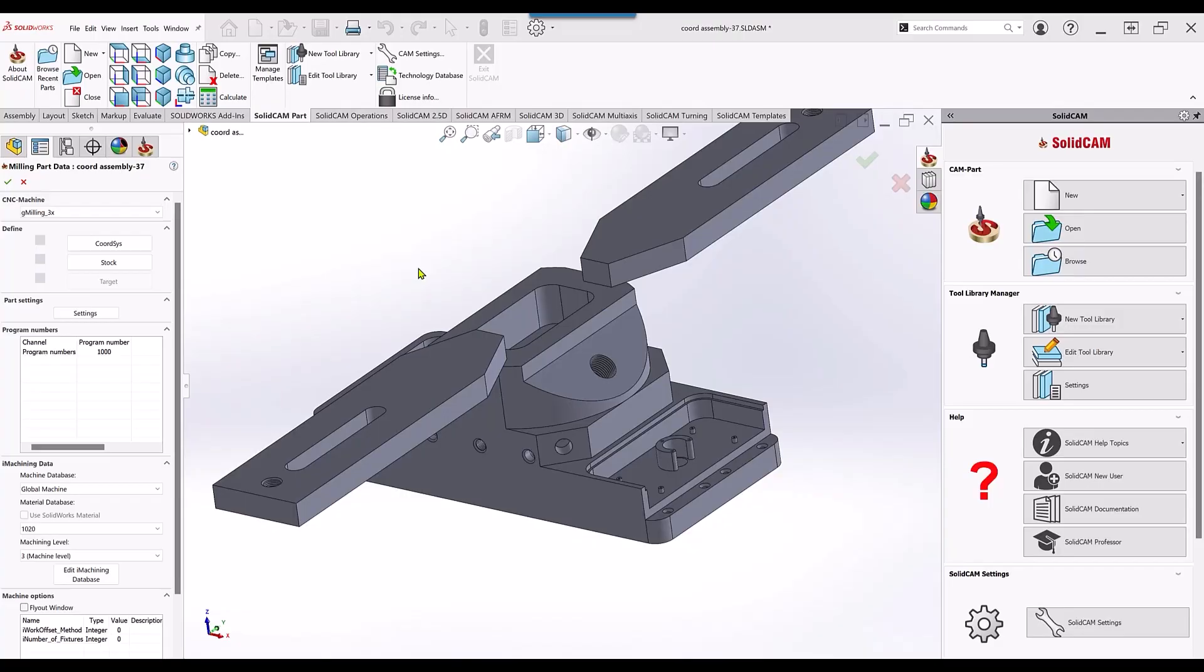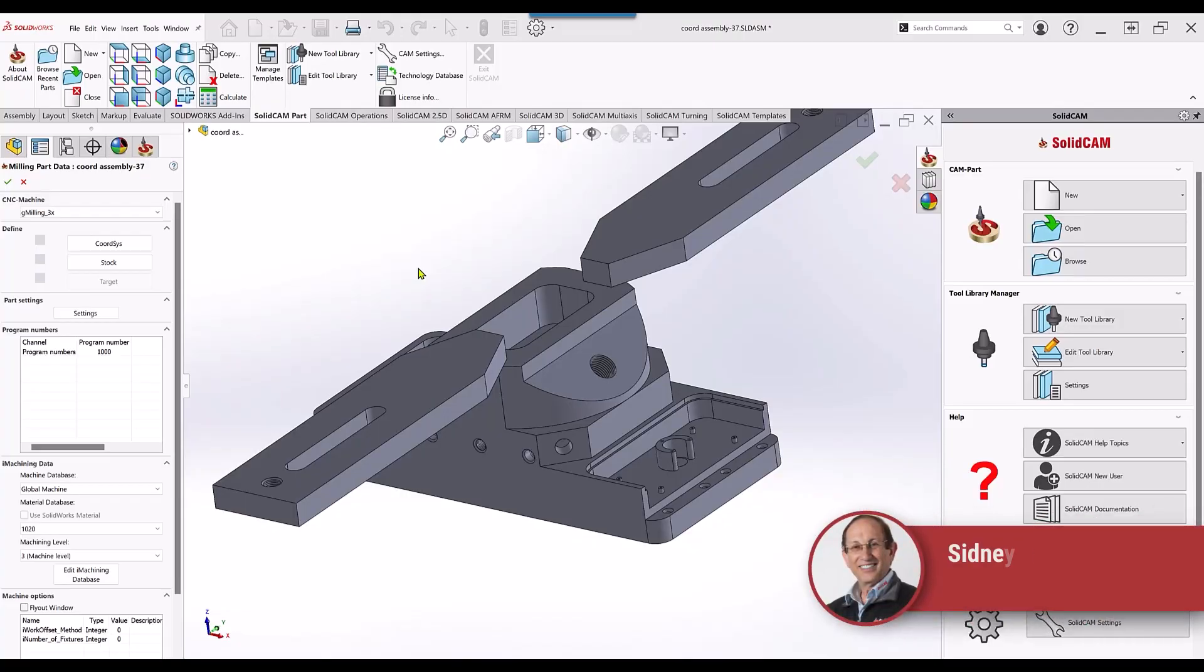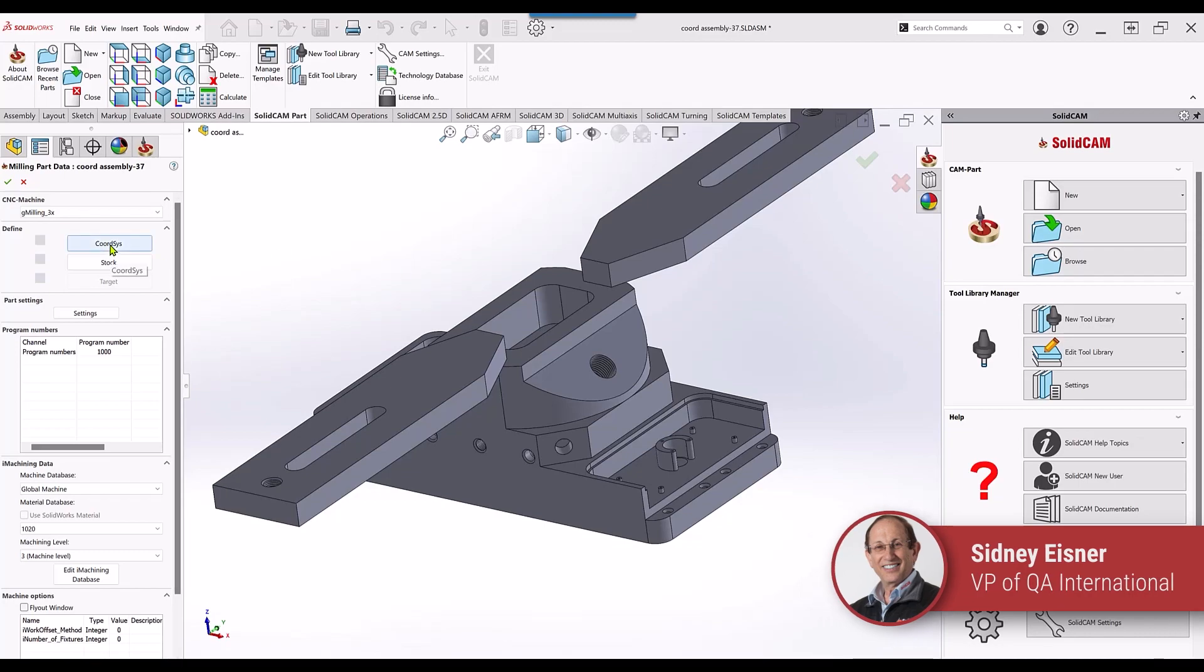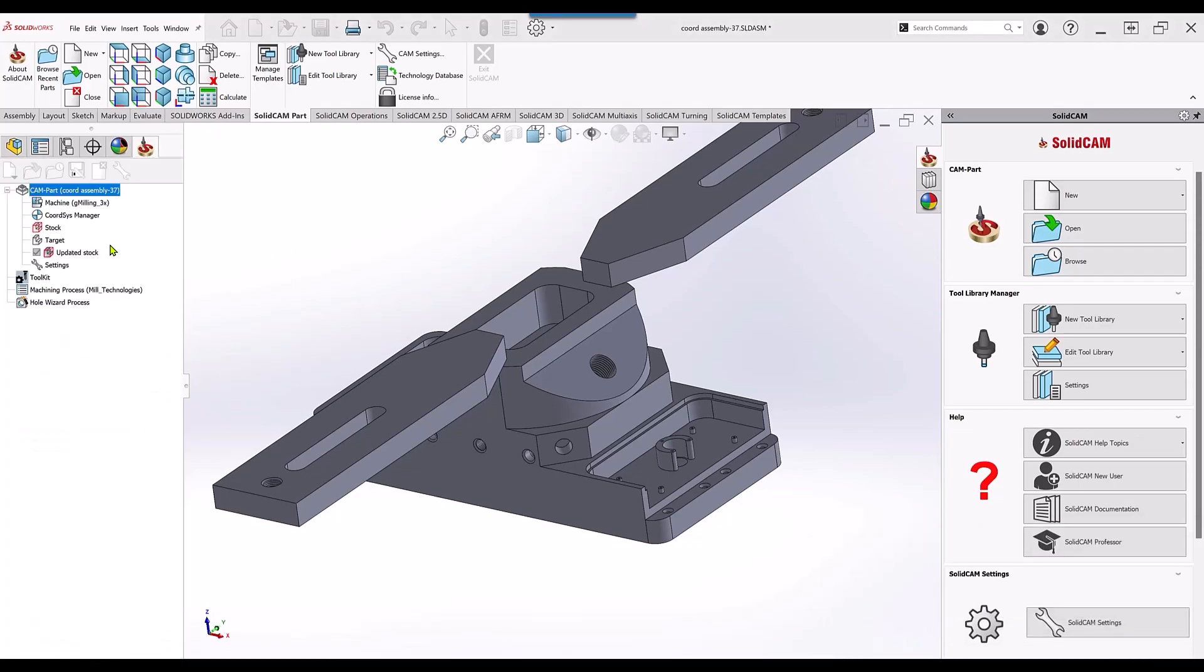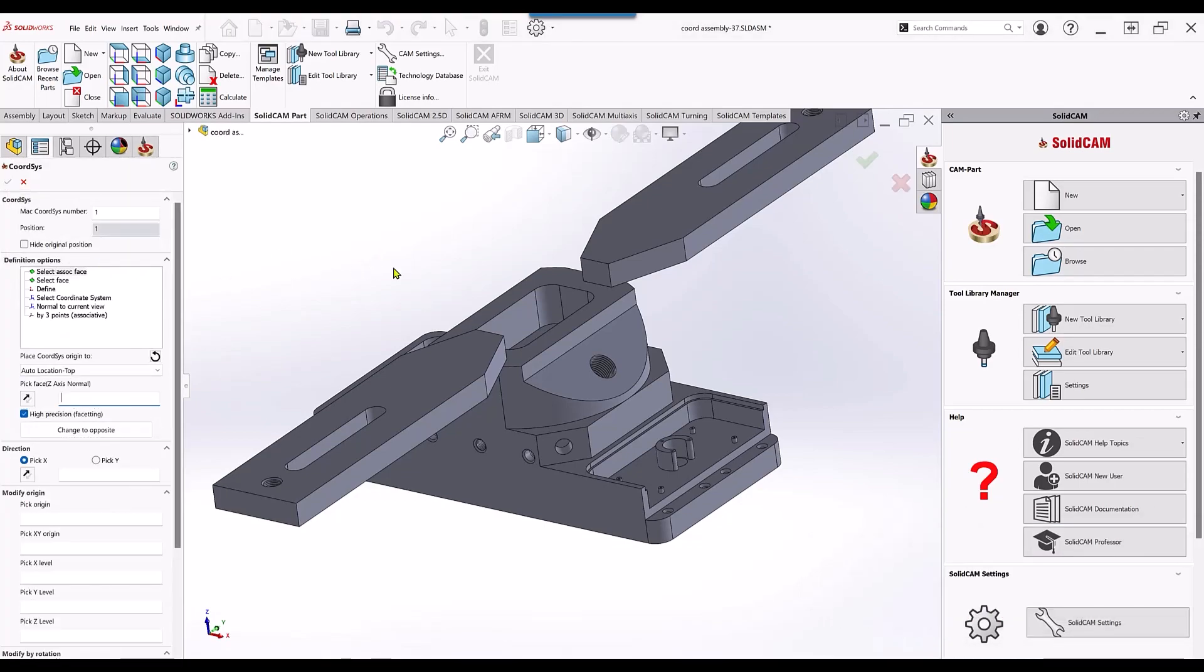We have now created in our coordinate system a new option called associative coordinate system. If we take a look at the definition options, you'll see that our first option is called select associative face and we also have down here auto location top for place coordinate system origin.